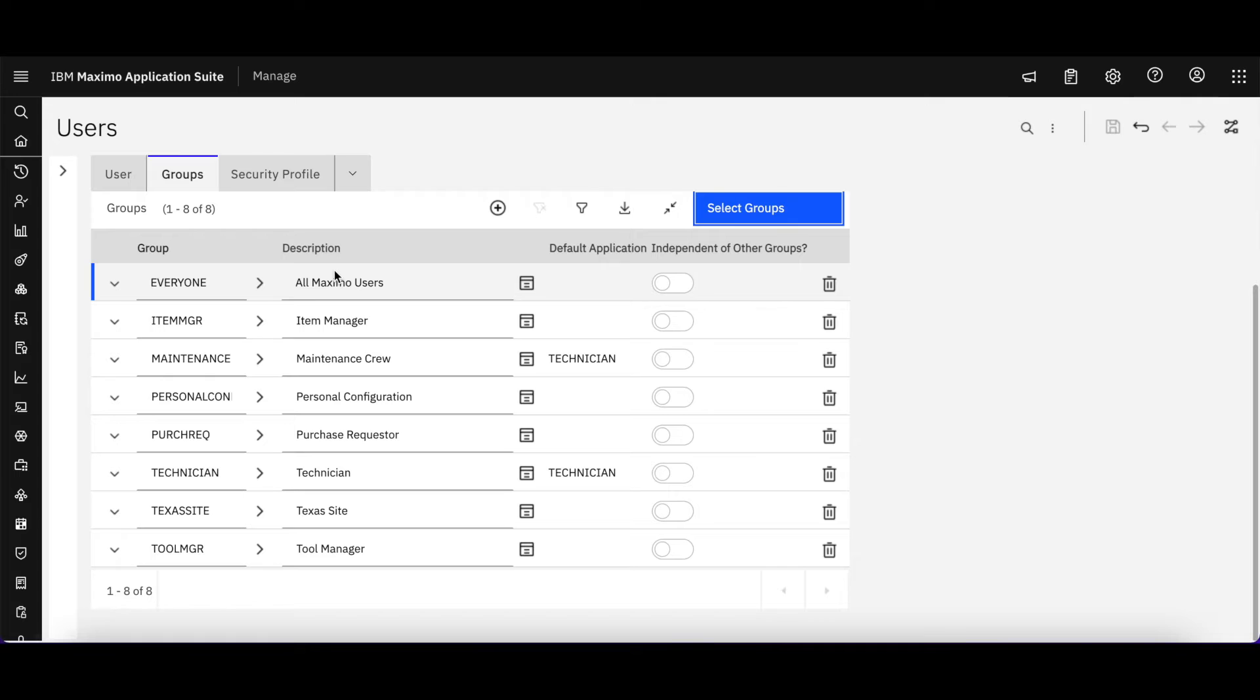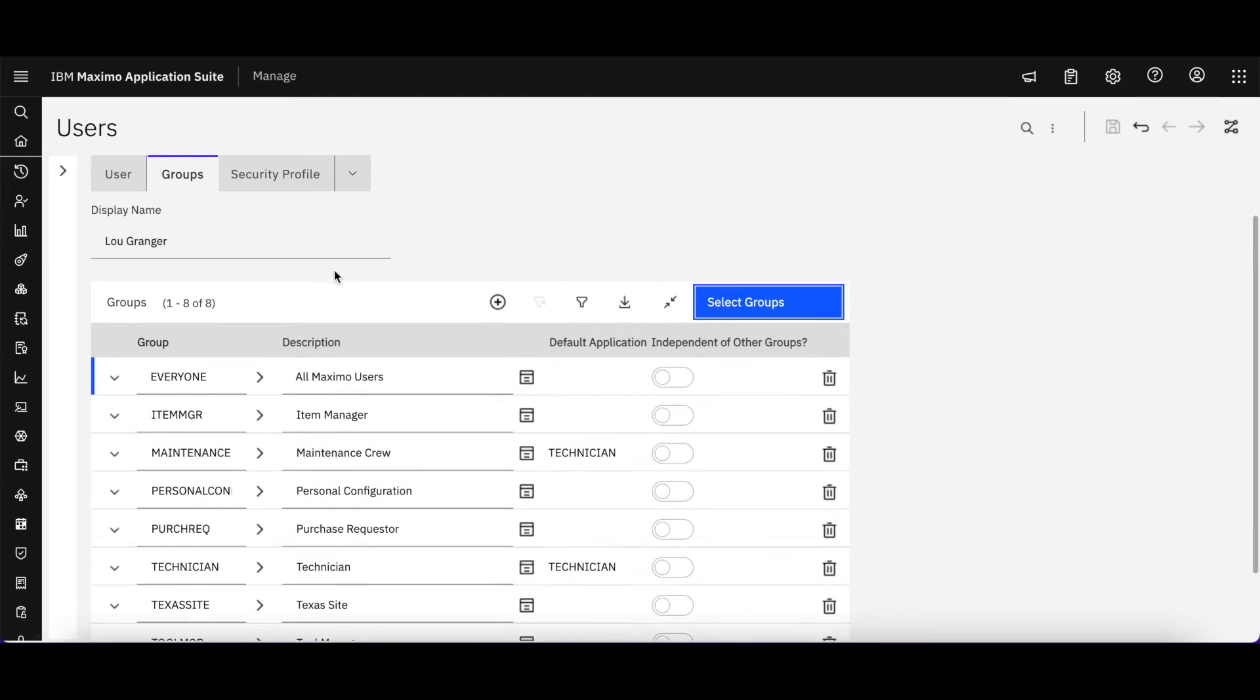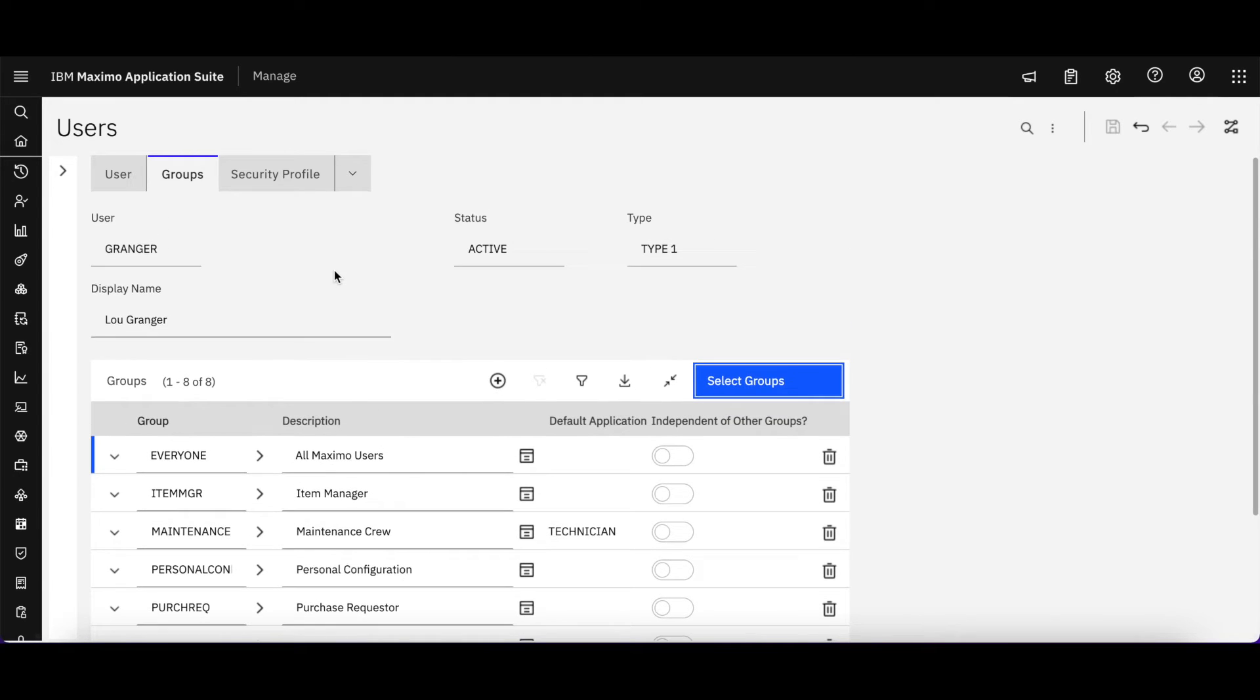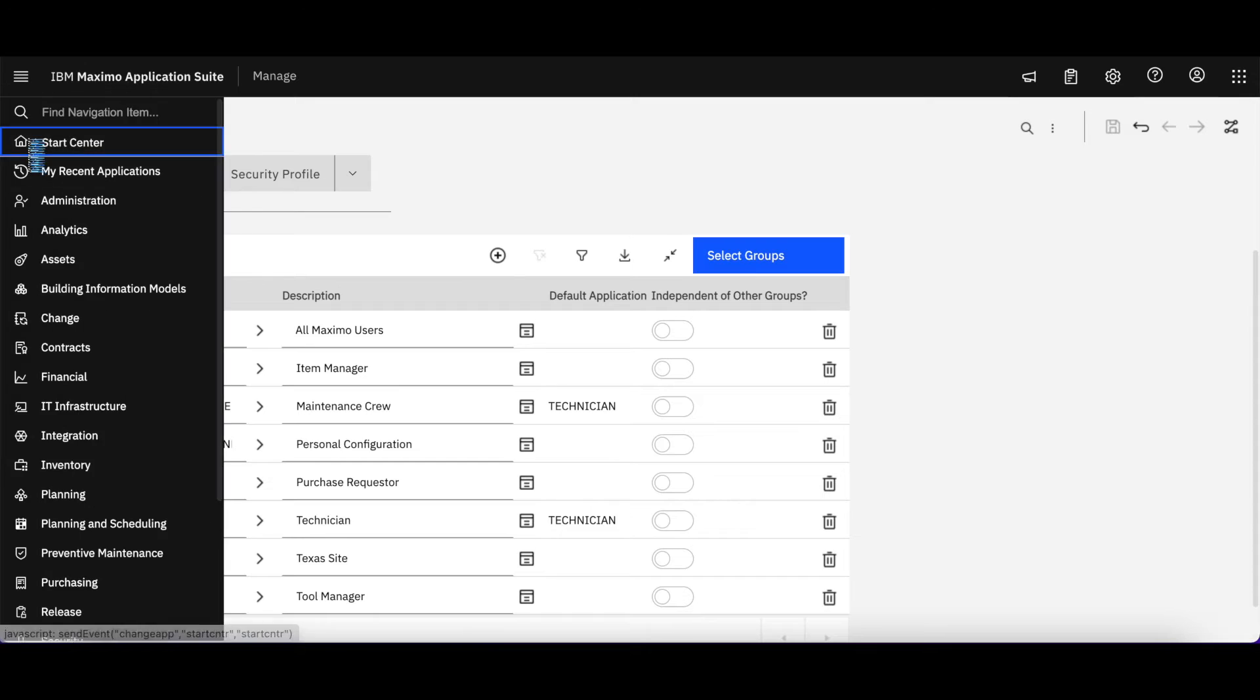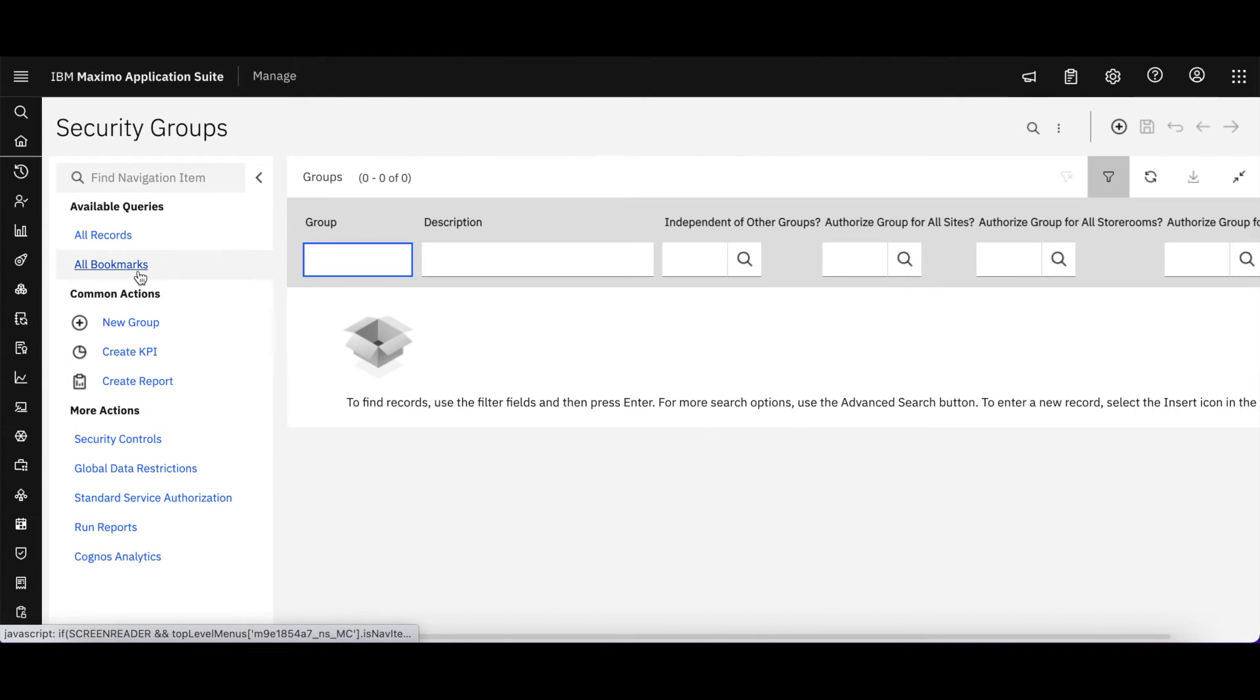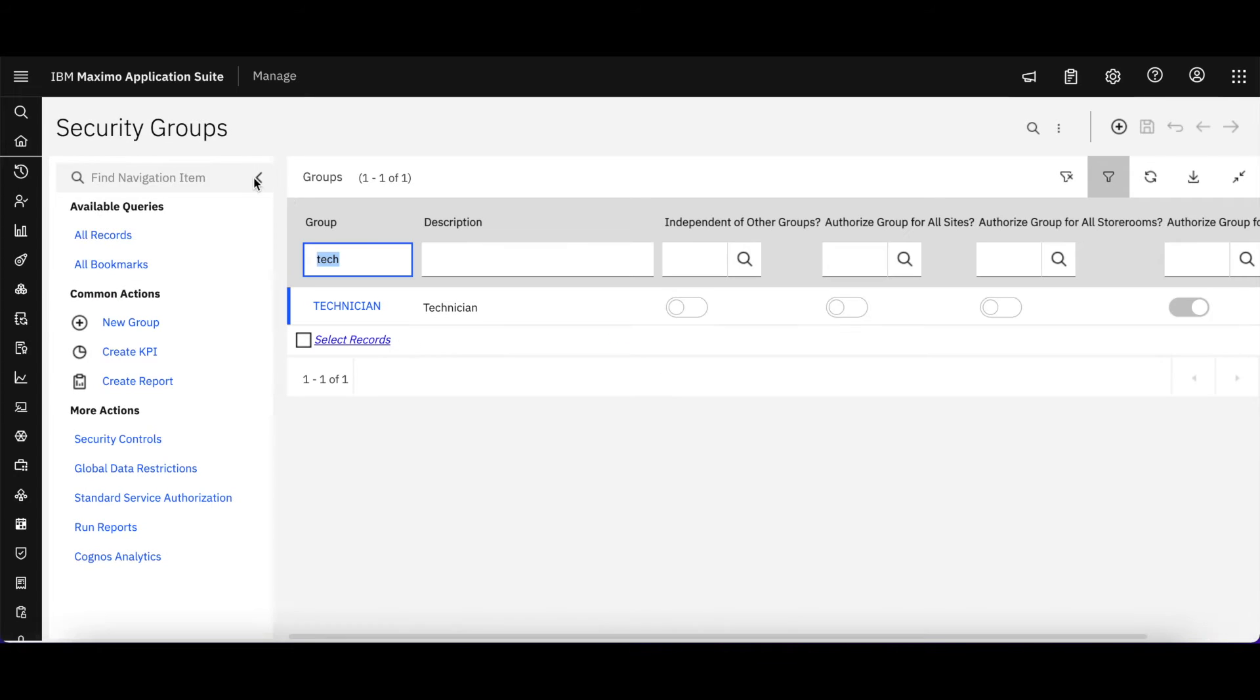We again just are setting up that extra step, having that user defined in the Maximo Application Suite so we can define his license type and enable him for other MAS products. So here he is, our groups. Let's just go back home a minute. Let's go to the security groups, and I'm going to bring up that technician app that Granger is a member of.